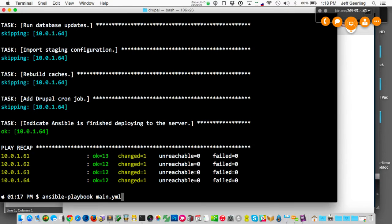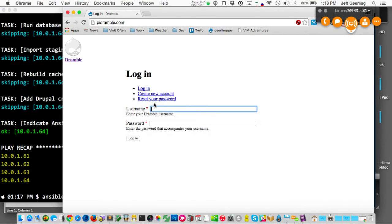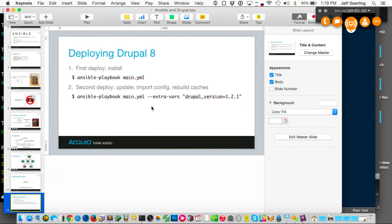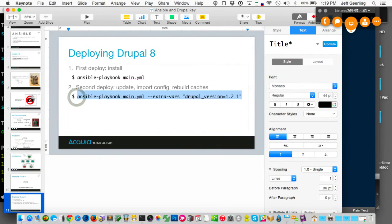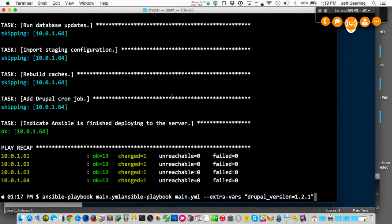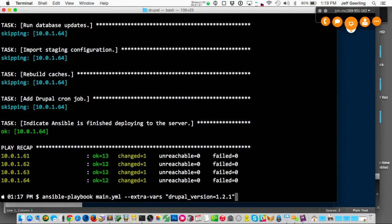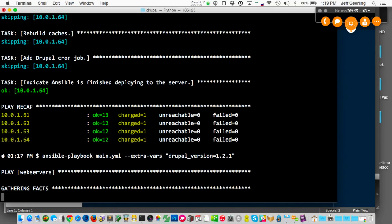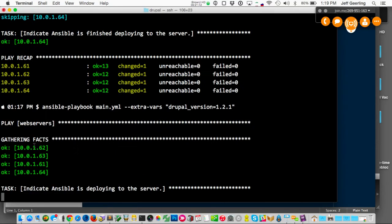Let's say our developers now have a new release of our Drupal site that's much more pretty than this. I'm passing in a variable — we were on version 1.2.0, now we're on 1.2.1, which is Drupal 8 Beta 10 with a beautiful new homepage. If you're doing this in the real world, you'd want to put this variable into your variable configuration so that when you run it on a deployment server you don't have to specify command line options. While that's deploying, I'll pop back over.